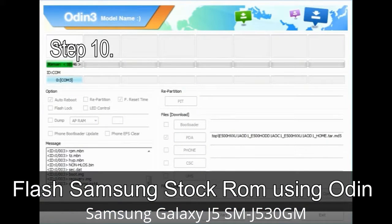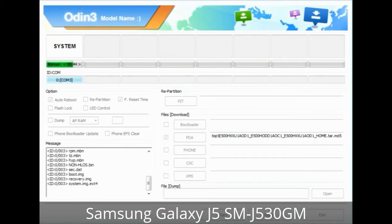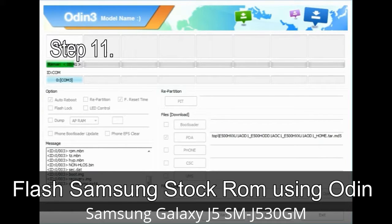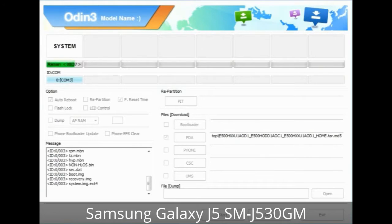Step 10: Now click on the button in Odin to begin the flashing process. Step 11: Once you see the green 'PASS' message, then remove the USB cable from the device. During this process, your device will restart automatically.